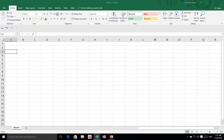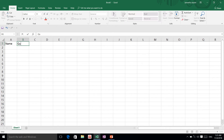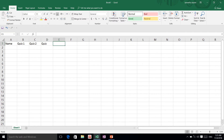This is a very basic spreadsheet I'm going to do. I'm going to go to A1 over here and type 'name', and then in B1 I'm going to type 'quiz one', 'quiz two', and 'quiz three'.